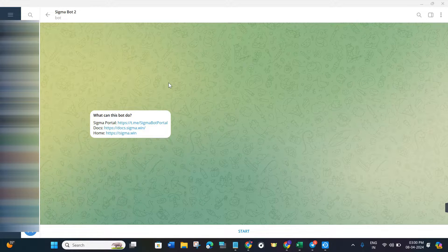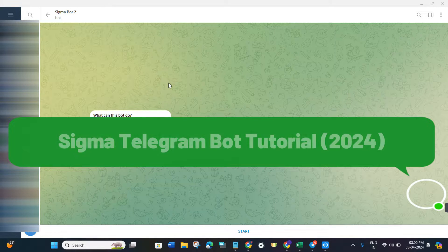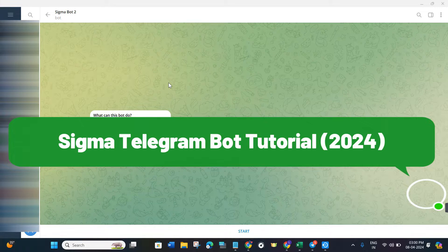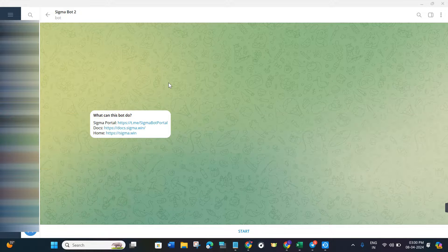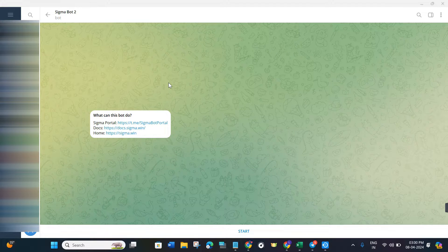Hello everyone, welcome back. In this video I'm going to show you the best Base chain Telegram bot — this is going to be a complete detailed tutorial on Sigma bot and how you can start using it. Make sure you watch the video carefully until the very end.